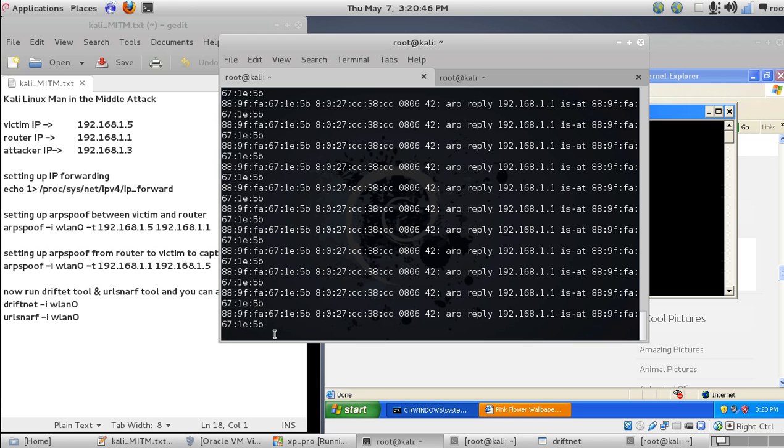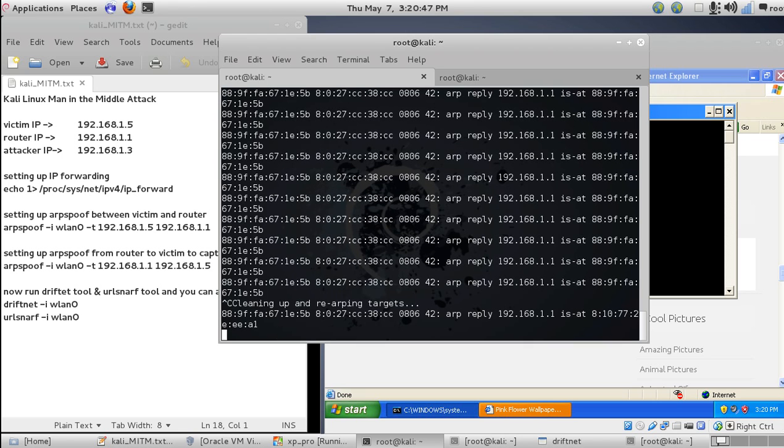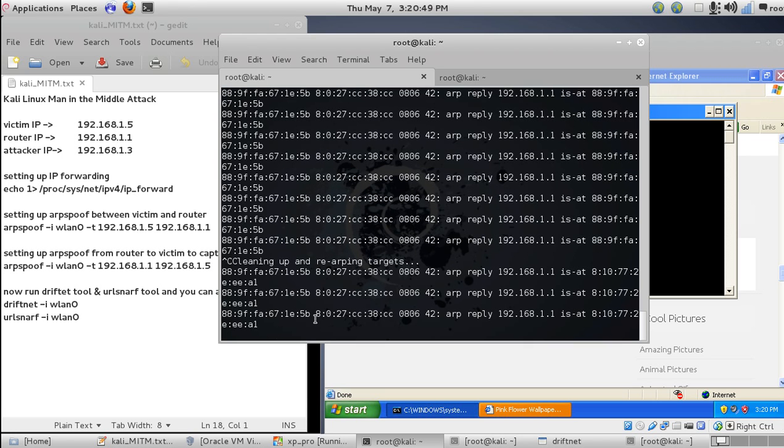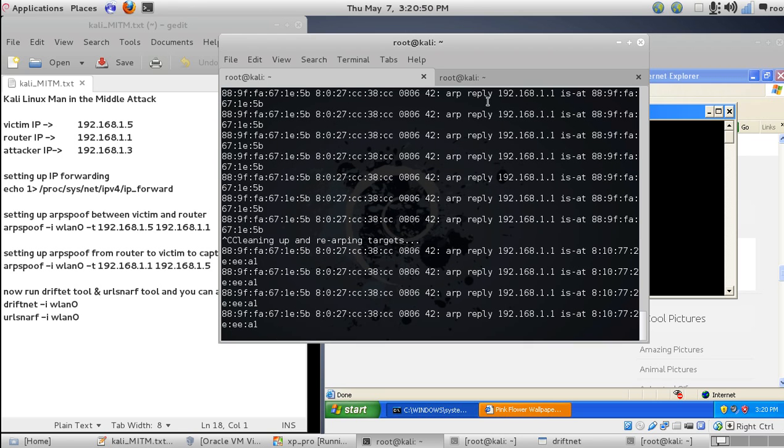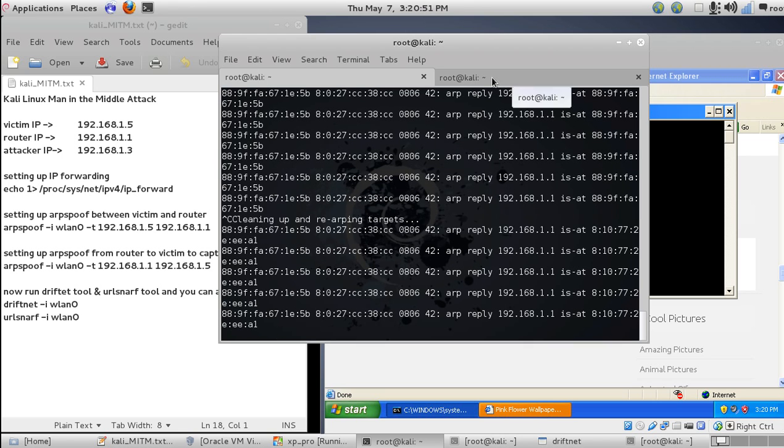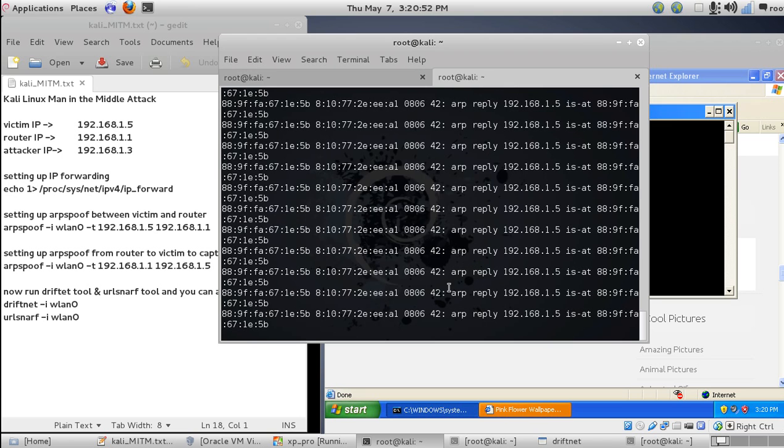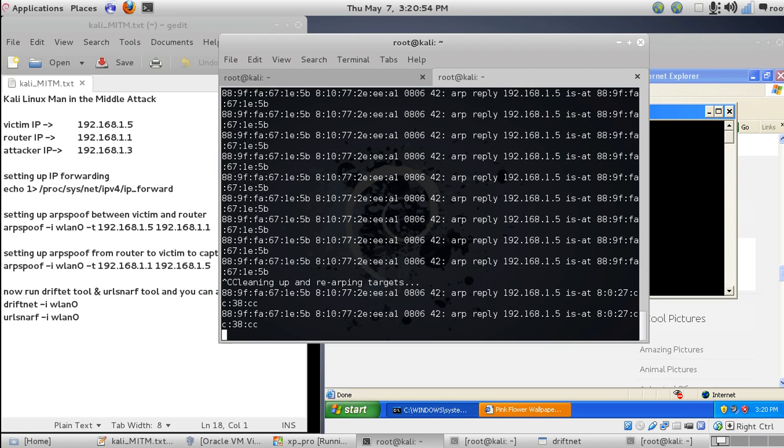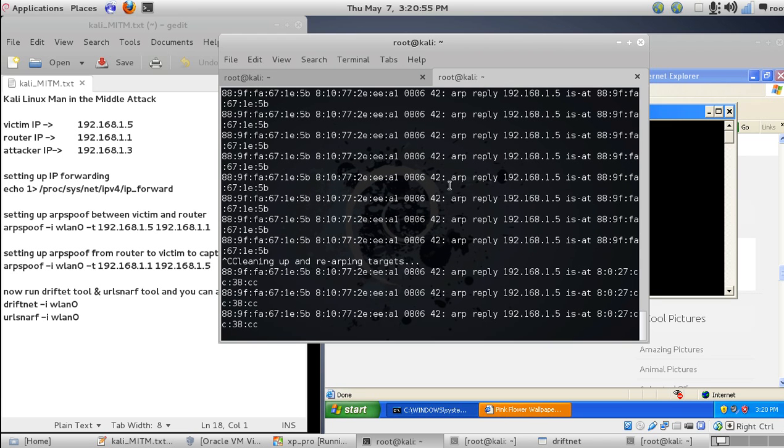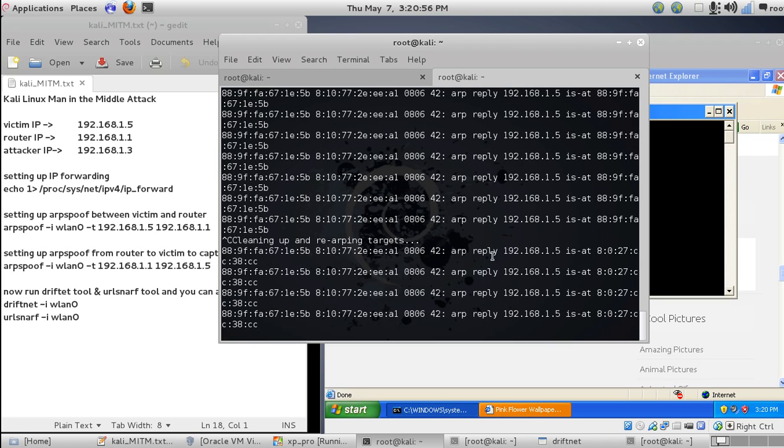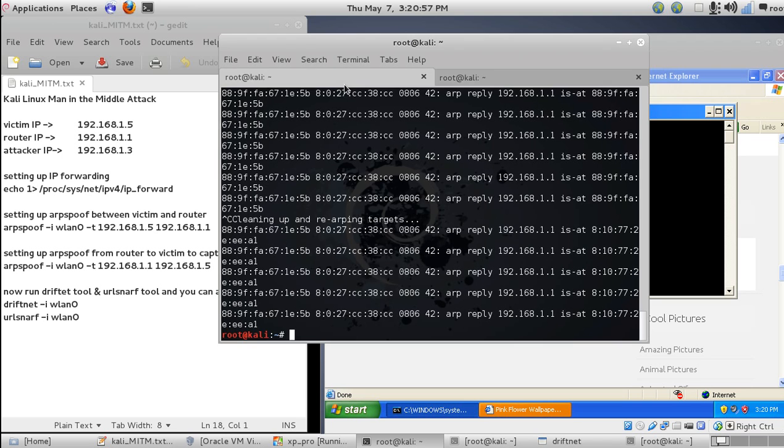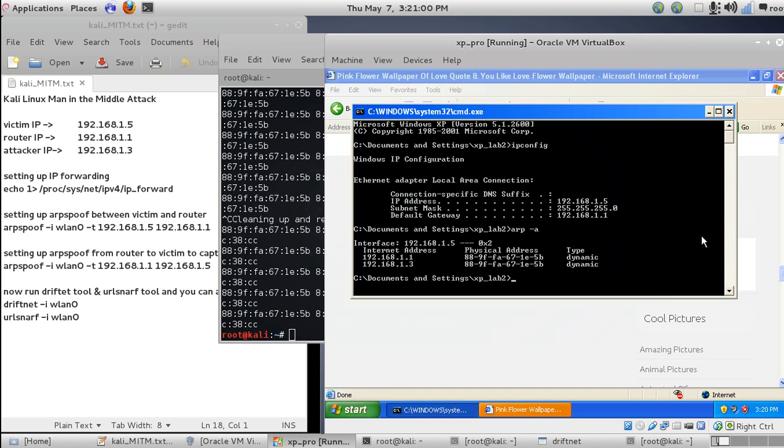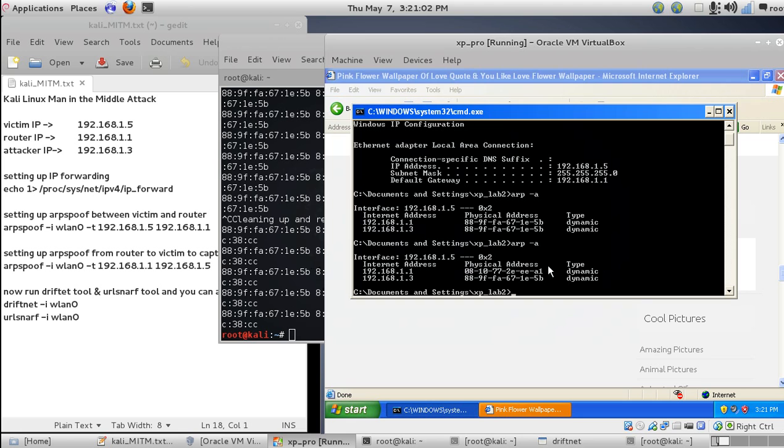Let's cancel it. When you cancel, you can see it's cleaning and re-arping the target with the original MAC addresses. Do the same for the second one. It will stop automatically after a few seconds. Now let's check the ARP table again.